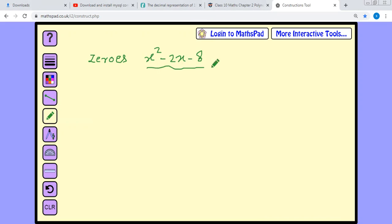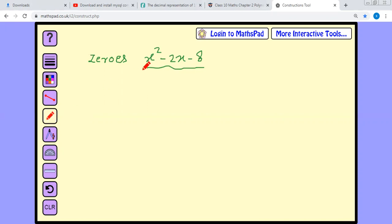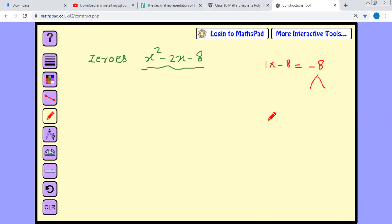First, factor this quadratic equation. The x squared coefficient is 1 and the constant term is minus 8. So 1 into minus 8 is minus 8. The middle term is minus 2x.